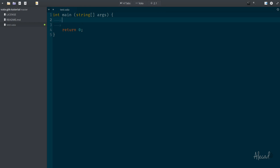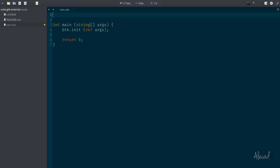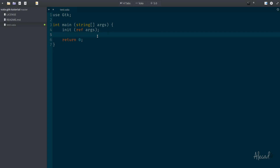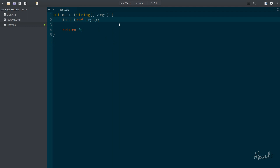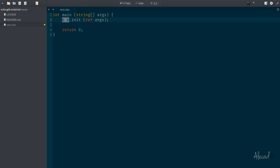First, we need to use GTK to initialize our application, so let's write GTK.init. This is a built-in method of GTK and we need to pass the reference of the arguments from the main method. Sometimes you'll see code use "using GTK" which avoids specifying GTK for every method call, but I personally don't like it because it makes the code less readable. I always prefer to have the actual namespace of the class.